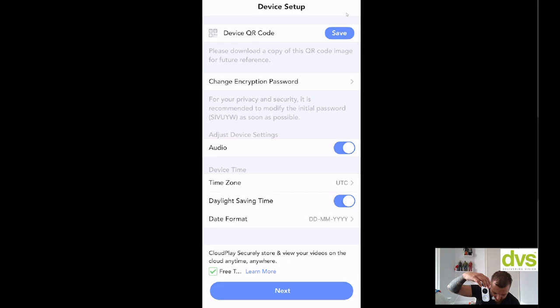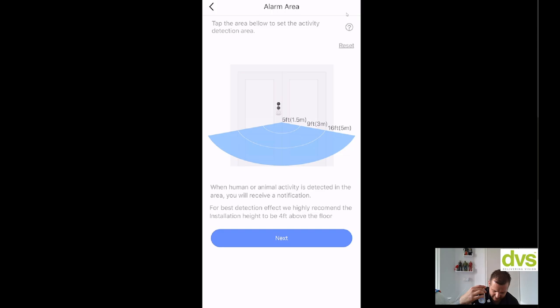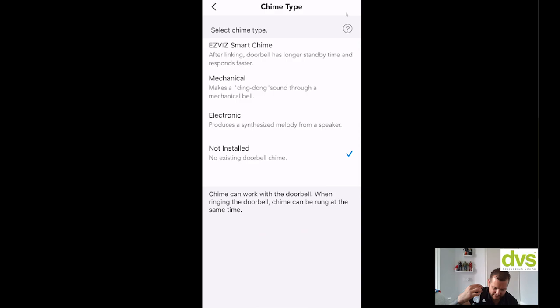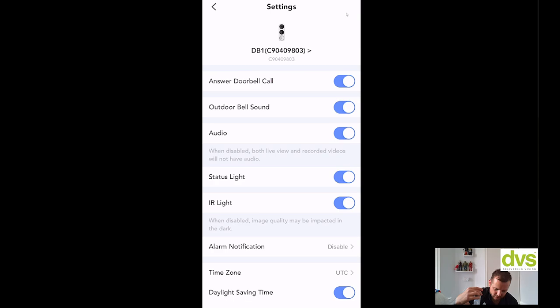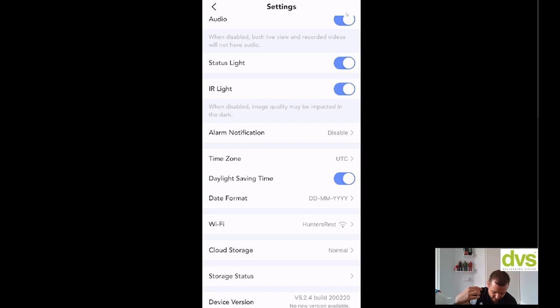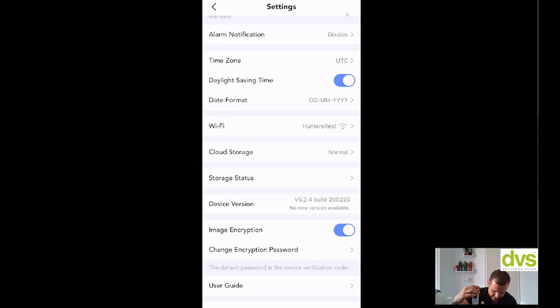You can see now that it's live, so I can change all of this. Audio, yes. Daylight time, all of this, yep. Click next. Then you can set the alarm area, so we'll just leave as default. Click next, and then you've got here, select the chime type. So you've got Ezviz smart chime, mechanical, electronic, or not installed. So it's up to you how you do this, but we'll say not installed right now. Click finish, and that doorbell is added. So you can click on the DB1, top left hand corner. Click on this now, and you've got the options there. You've got answer doorbell call, yes of course. Outdoor doorbell sound, that's when I press this button, the doorbell will make a ding-dong sound. Audio, yes. Status light, IR light, alarm notification, enable/disable—that's for motion detection. If you see someone walking up to it, is it enabled or disabled? On enabled, it will notify the app there's someone in the area. Daylight saving, Wi-Fi normal, cloud storage, storage status, and anything that is set there.